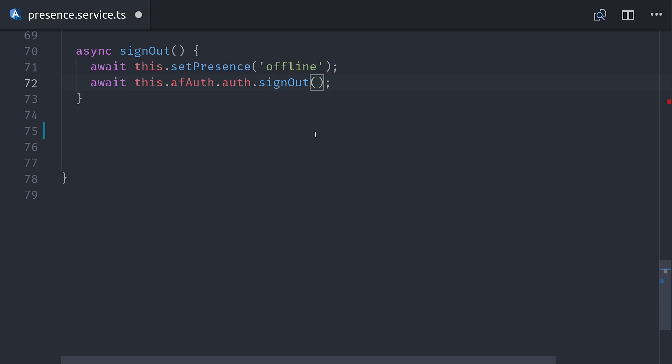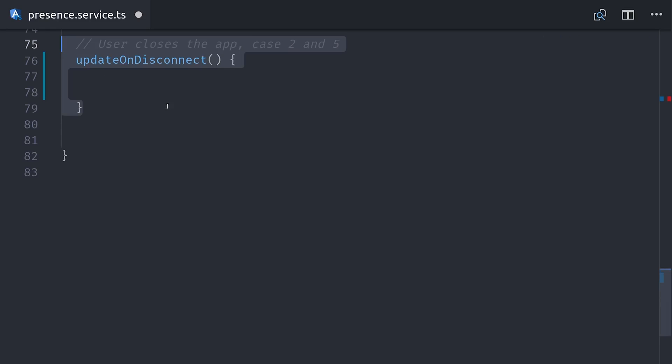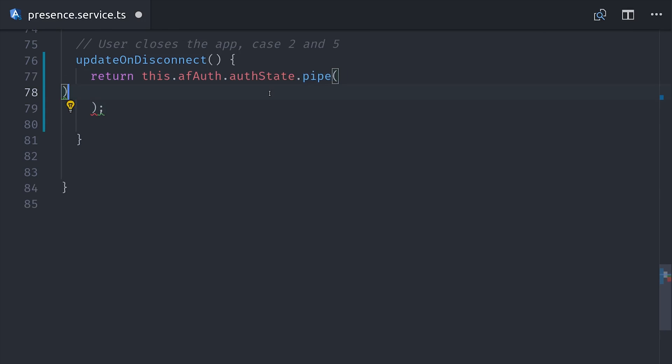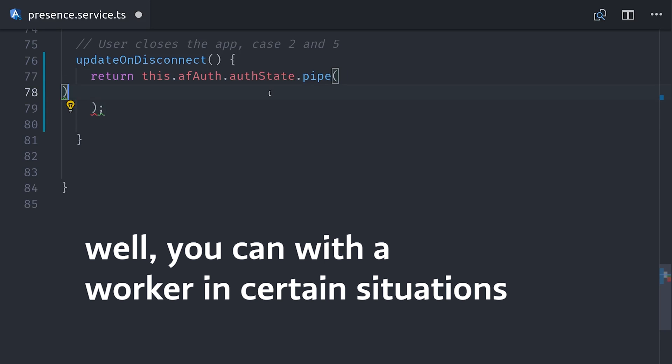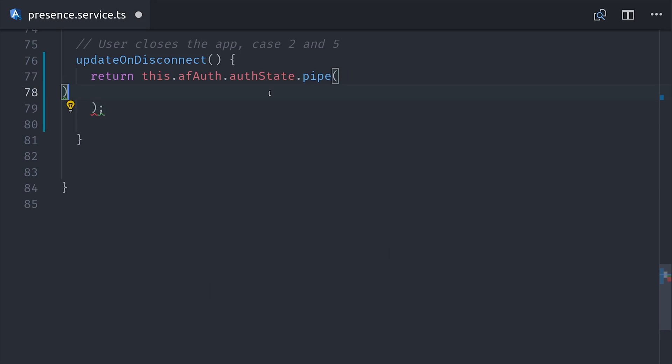Now the cool thing about the real-time database is that it gives us a hook called onDisconnect that we can use to run an update after the actual app has been closed. Normally that's not something that's easy to do in JavaScript because you can't really run code after the user has closed the window, but the Firebase SDK can do this with its offline magic. We need to re-register this hook every time the authentication state changes.